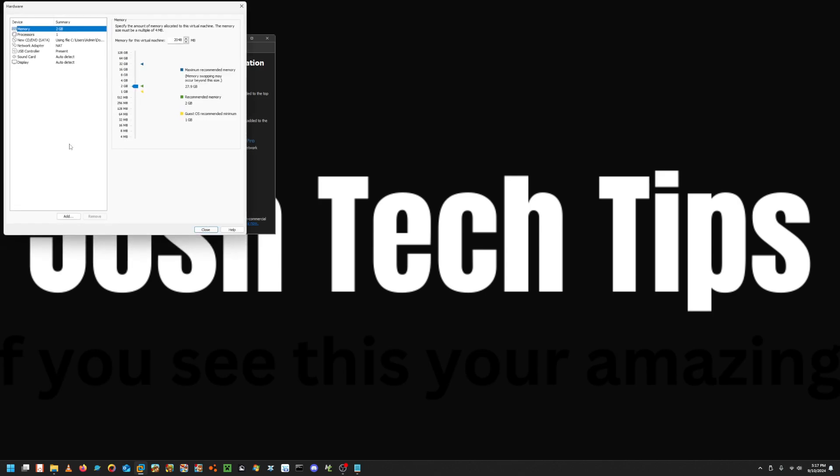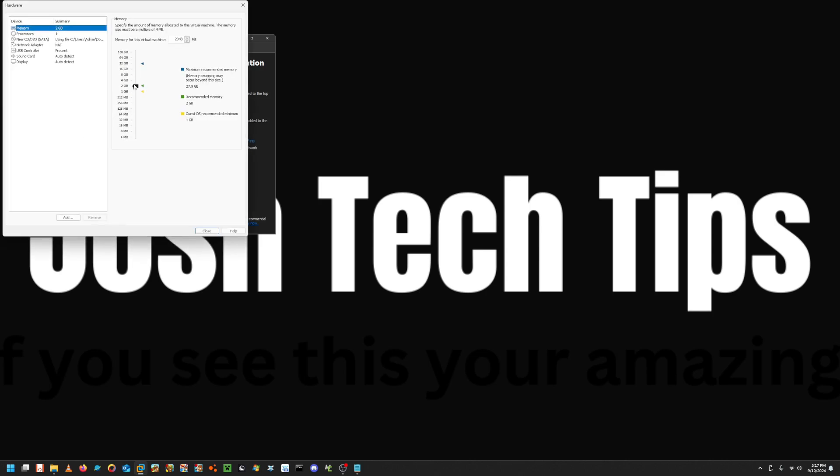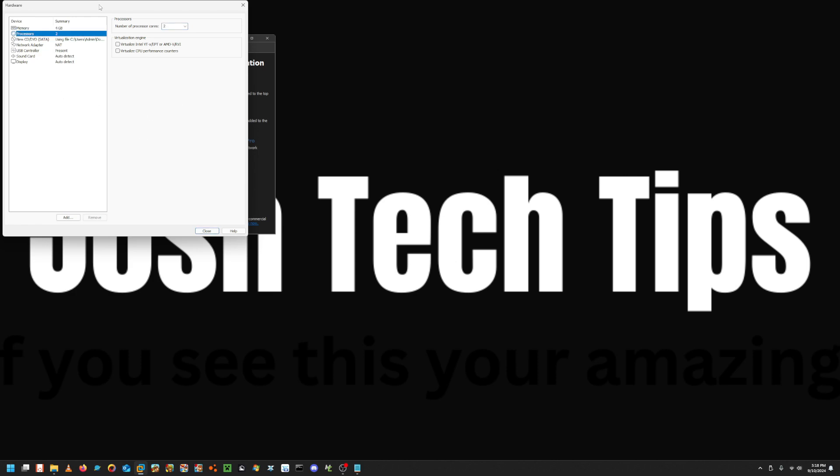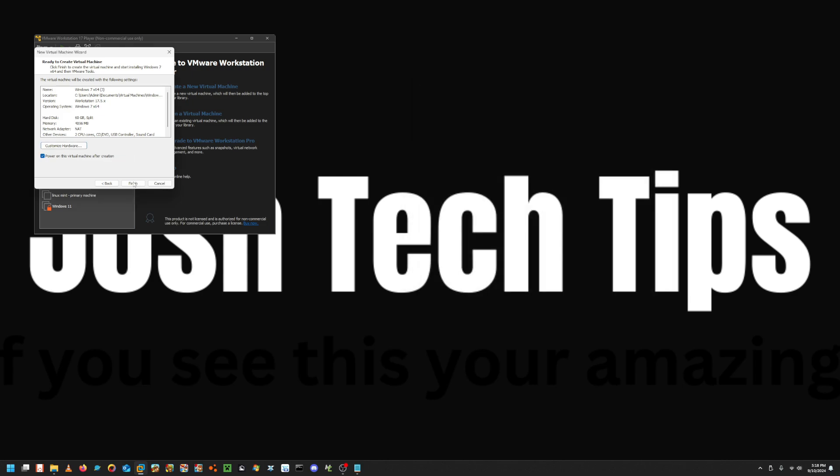Then you're just going to continue through the setup. Most importantly here, make sure to customize your hardware. I recommend, you can do 2GB, but Aero will not be as nice. Recommended you do 4GB, and if you can do any more stuff to your processor, give it a second extra core. It just helps it run smoother if you're to be using for anything else other than just to look at it. Then close that, click finish, and it should just power on.